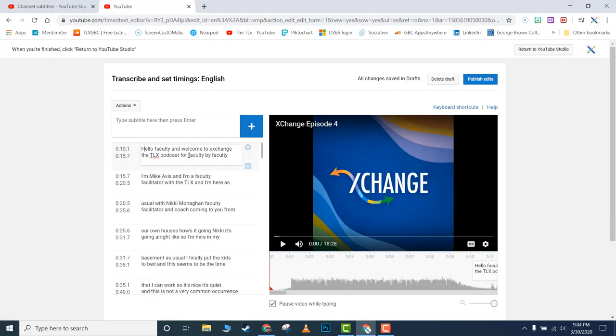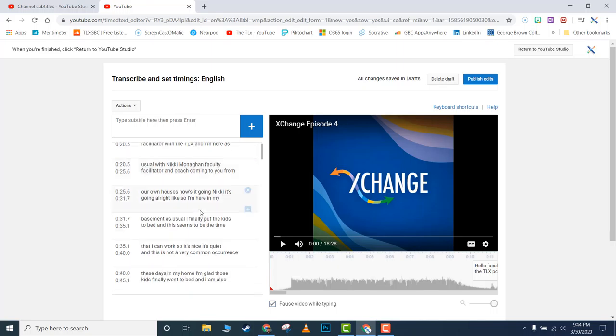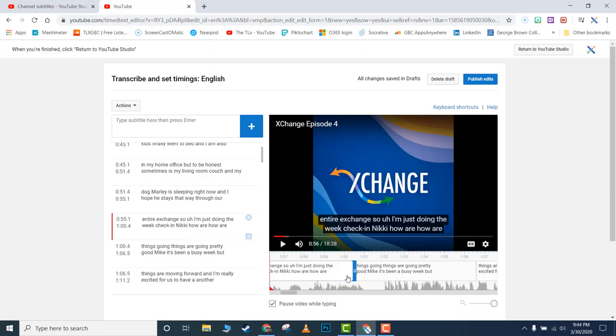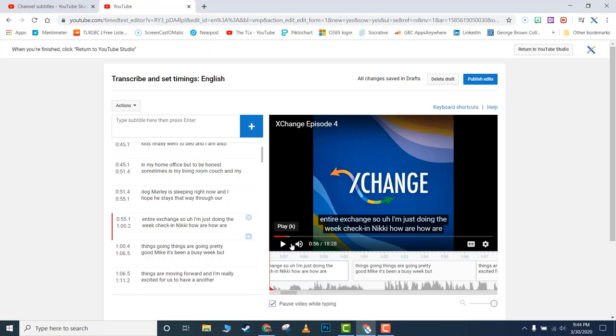Once you've fixed all the text, you can also adjust the timing. You can slide along the timeline and fix the timing by moving the segments. When you start typing, it will pause, allowing you to fix both the text and timing of the captions.